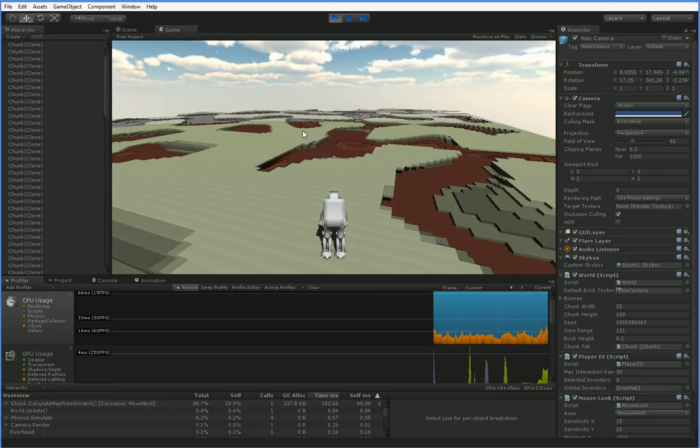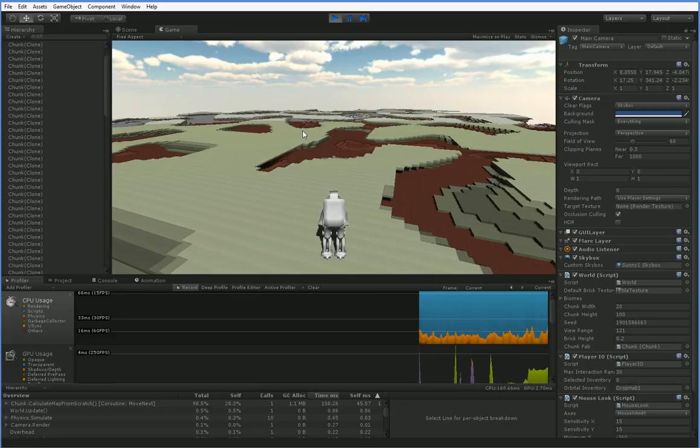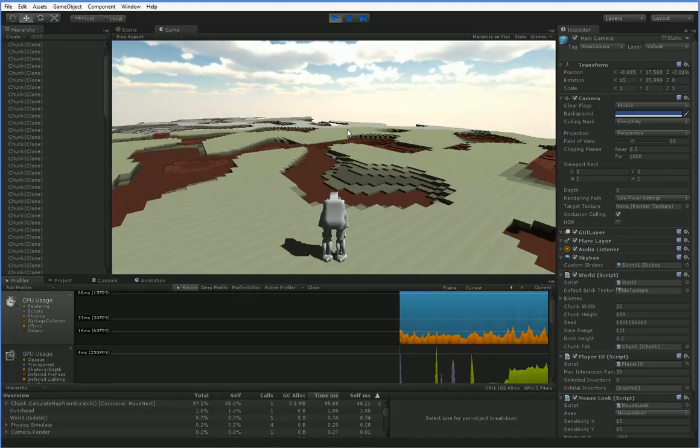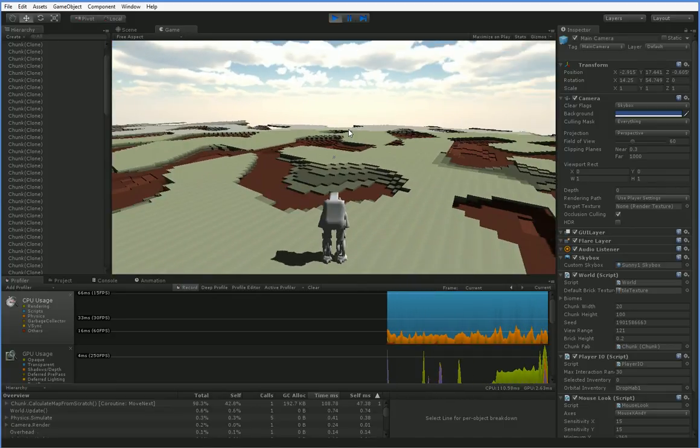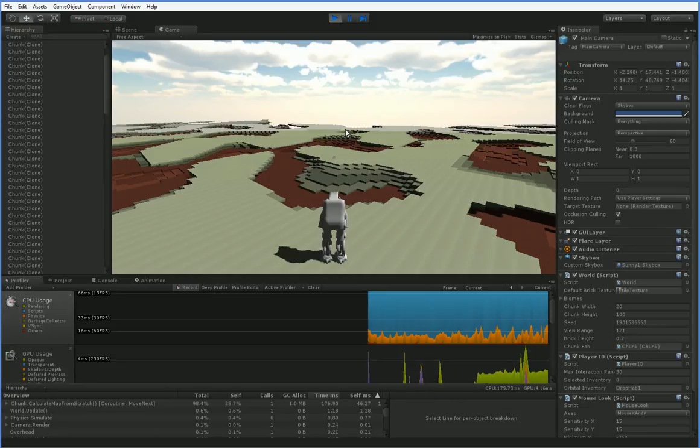I don't know if you can see how slow, because I recorded a pretty low frame rate in the first place, but it's really slow. And we have to figure out why.